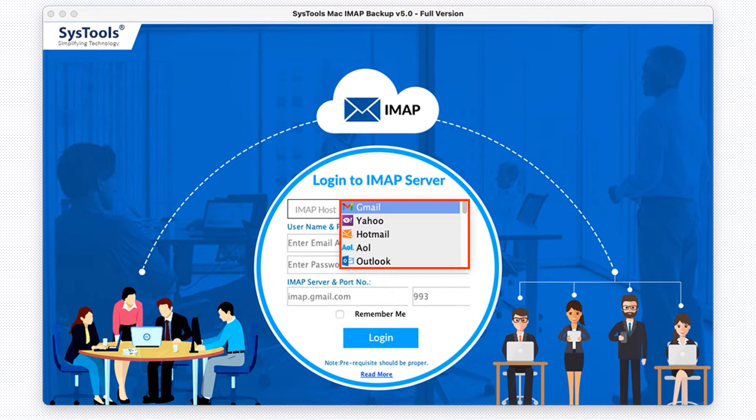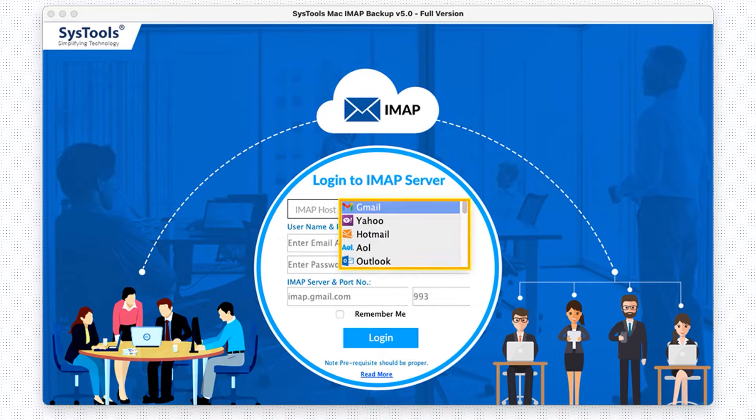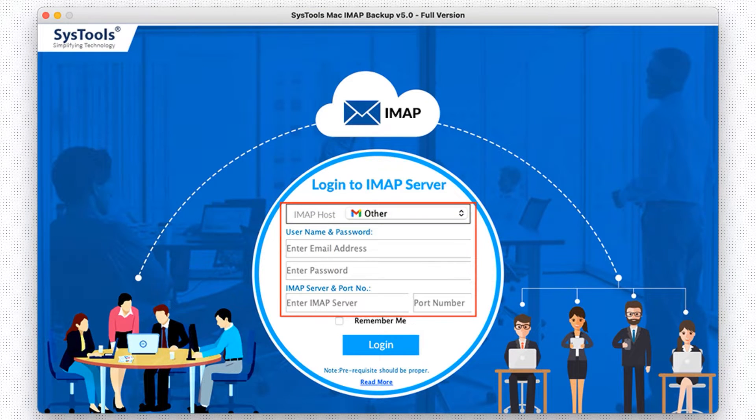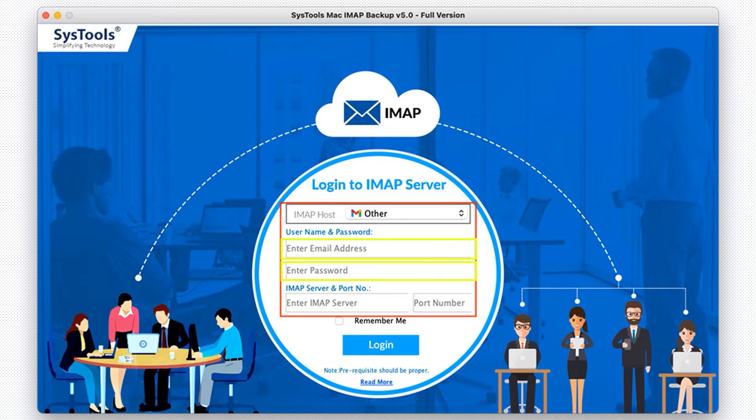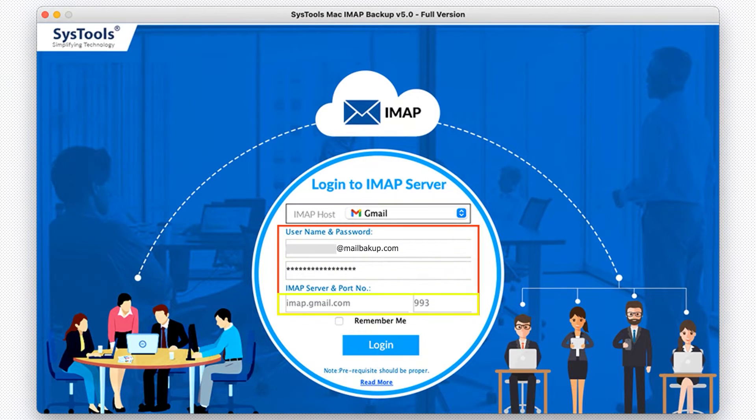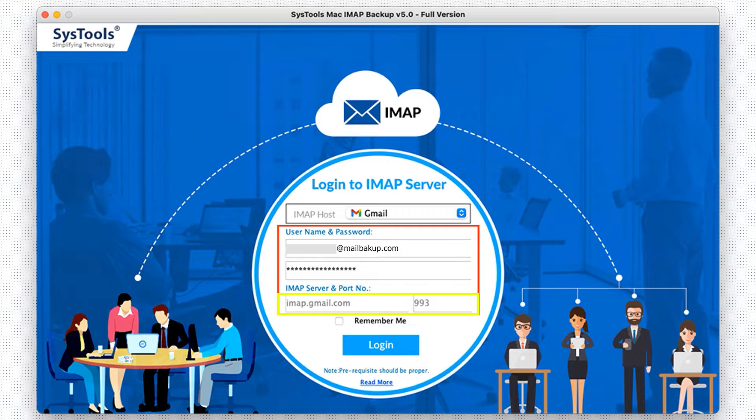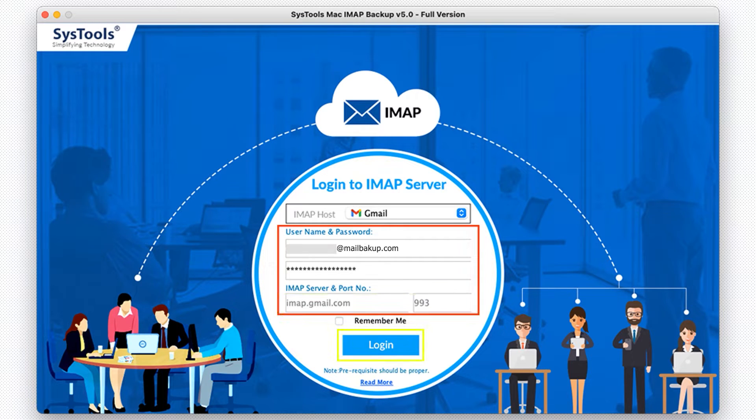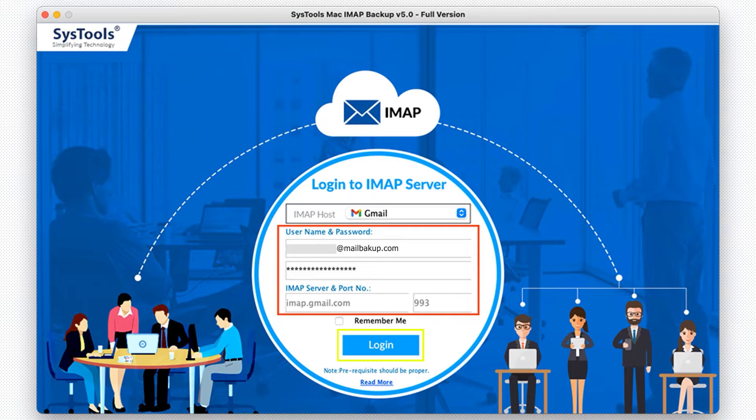Select the email client from the dropdown menu. I am moving with the Other option. Down below, enter the credentials in the desired fields. Enter IMAP server and port number too. Then click on the login button to move forward.